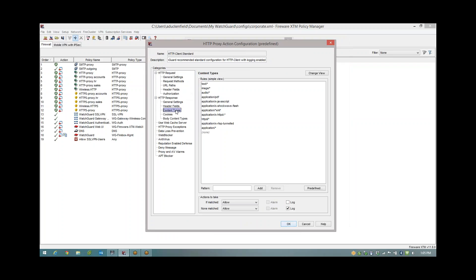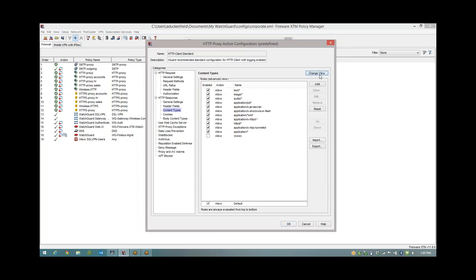So I'm going to create my HTTP proxy rule and edit my proxy actions. The first thing we need to do is tell the policy exactly what to scan, and the two things you're interested in are content types and body content type. In this list here we can have plain text, images, audio, flash, Java, and if you look down the bottom my actions say if it's in the list it's allowed, if it's not in the list it's allowed.